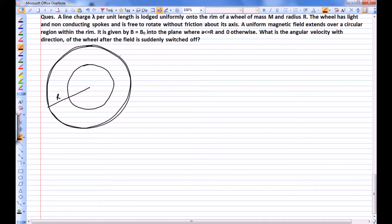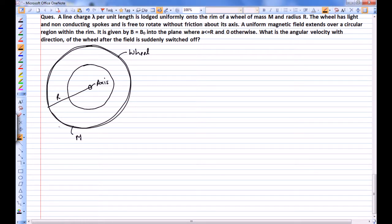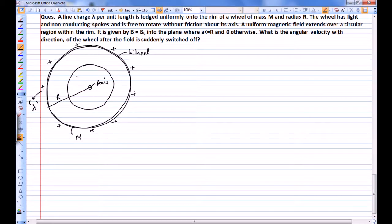We have a wheel mounted on a fixed axis and free to rotate about it. The radius of the wheel is R, the mass is M, and there is some charge uniformly distributed over the wheel with charge per unit length lambda. A uniform magnetic field exists in this region, directed into the plane, and the radius of the region in which this magnetic field exists is a.